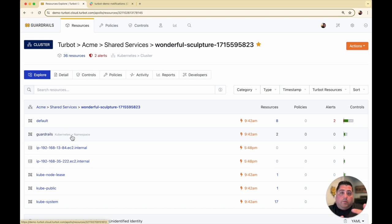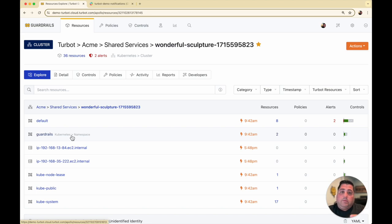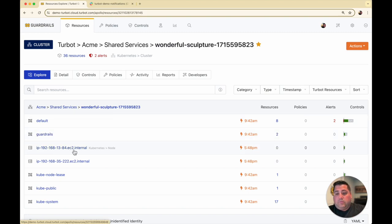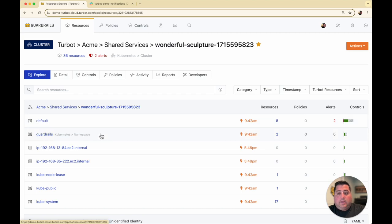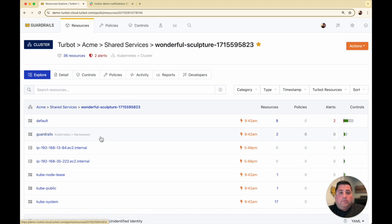Once you have that set up, Guardrails is going to look and feel very similar to connecting an Amazon account, Azure subscription, or Google project. Your resources will be discovered and automatically added. If you have any existing policies set up, you will see those alerts come through.